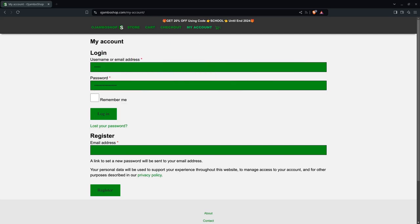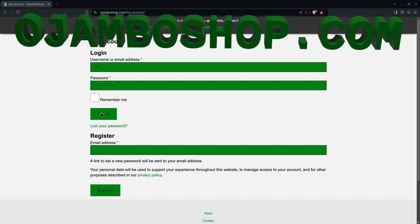Greetings, this is Edward Ojambo. In this tutorial, match case will be used to execute a block of code in Python.